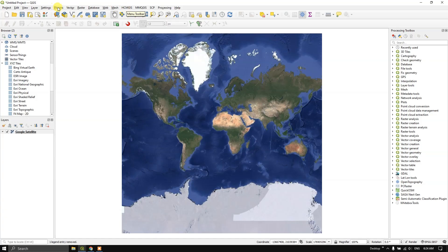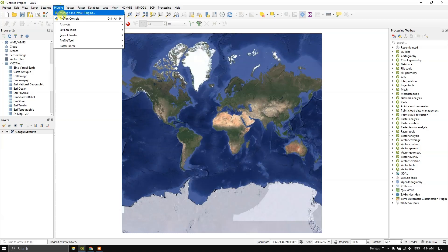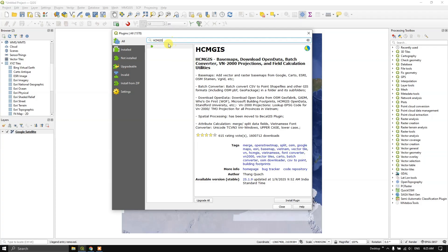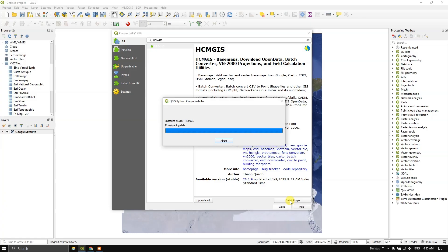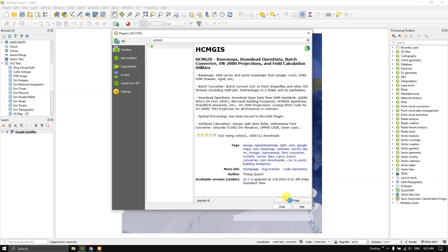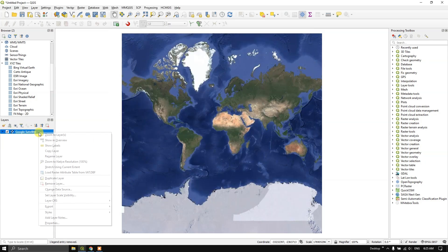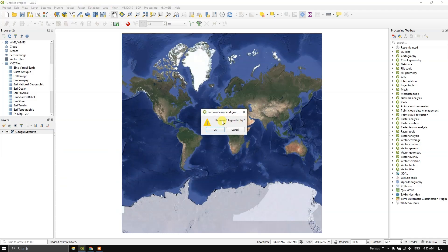Let us see how to install the plugin. Select Plugins, then Manage and Install Plugins. Select All and at the top just type in HCMGIS and you'll get the plugin. Install it — within a few seconds it will be installed. You can see here it has been successfully installed.